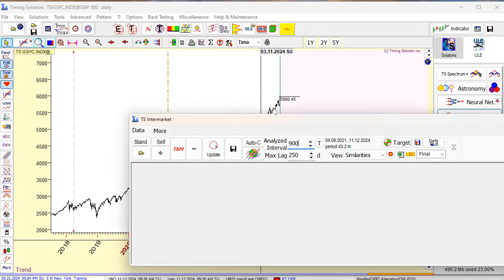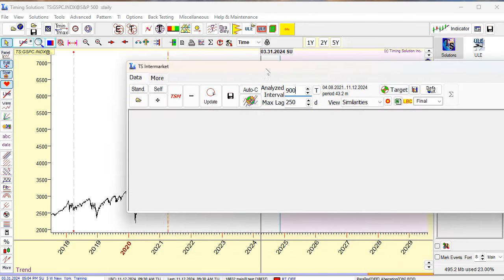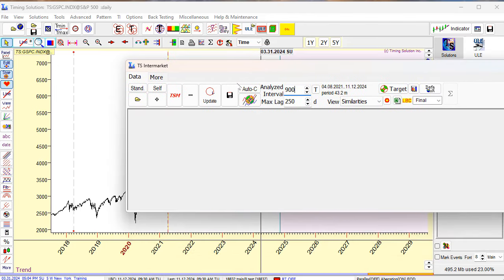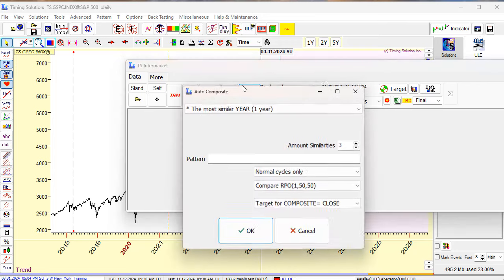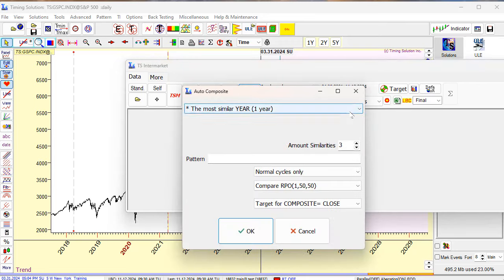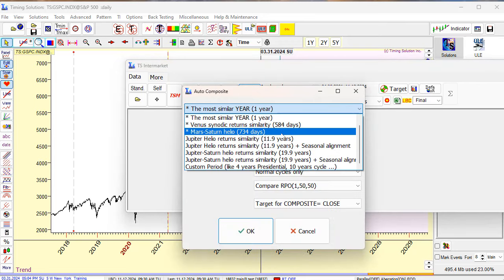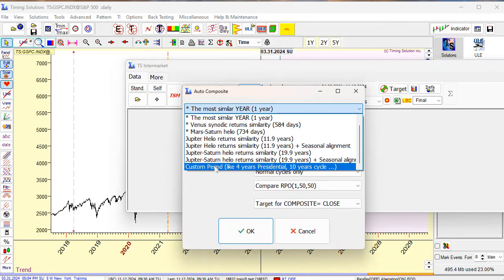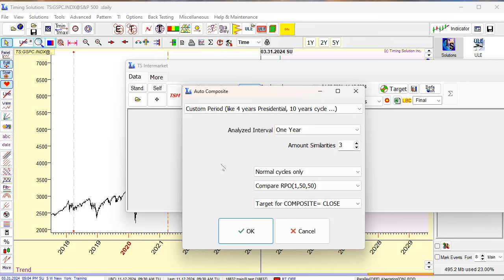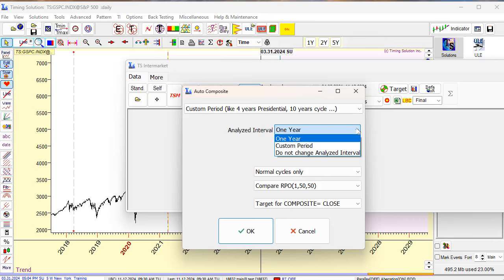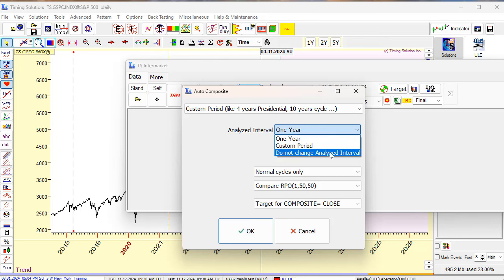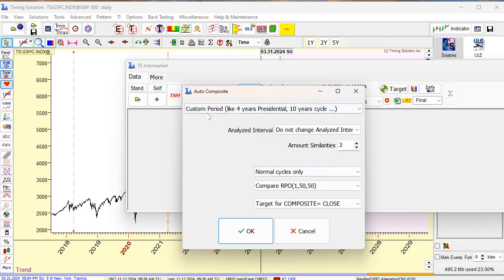Now I will run AfterC. I will set custom period, the same. And important - don't forget analyzed interval. Usually program automatically sets analyzed interval, but you can set the option 'Do not change analyzed interval.' This is important. This is mandatory: custom period and do not change analyzed interval.